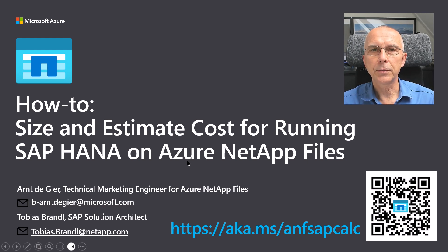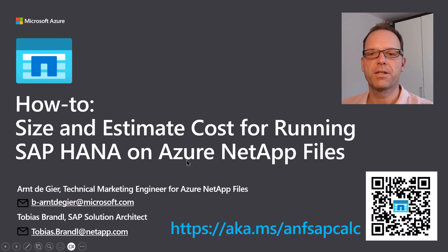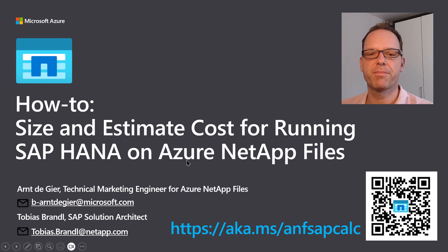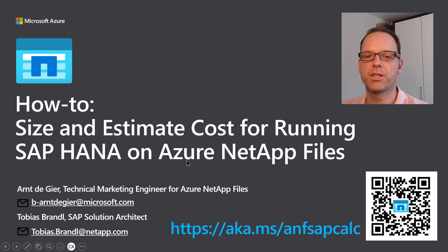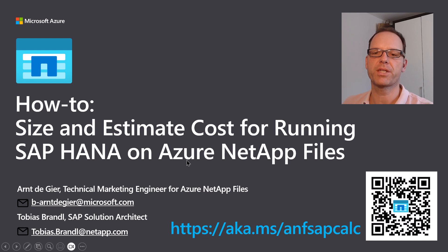Welcome to this how-to, Tobias. Thanks, Arndt, and thanks everyone for watching this demo. Before we jump into the demo itself, let me quickly give you an introduction into how sizing is generally done with SAP on Azure NetApp Files.